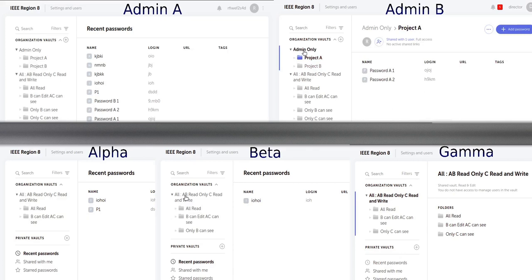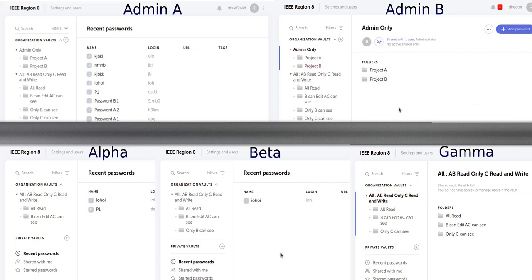On this screen, we have five windows. On the top, we have the screens of the two administrators.